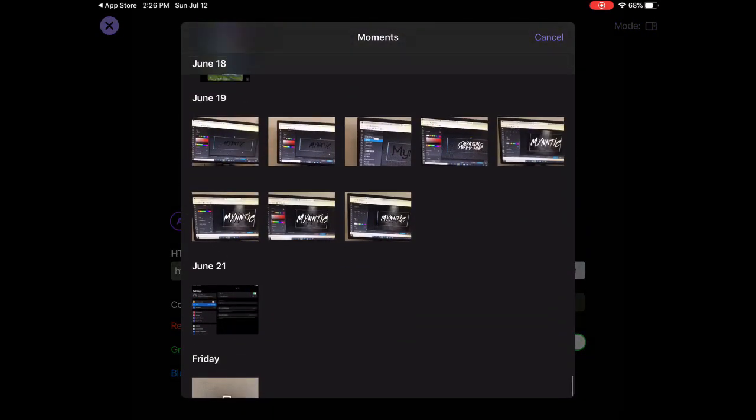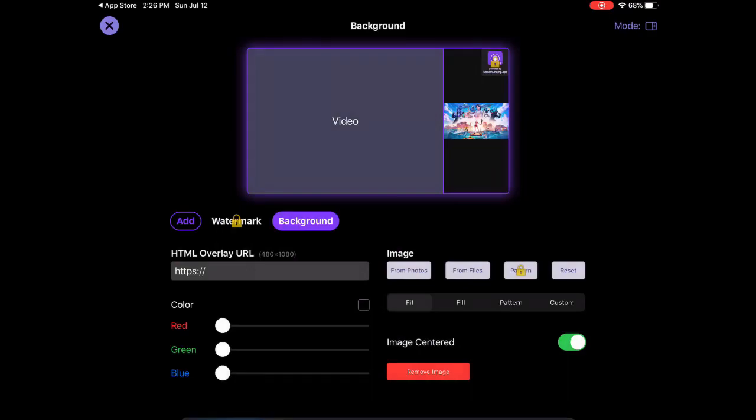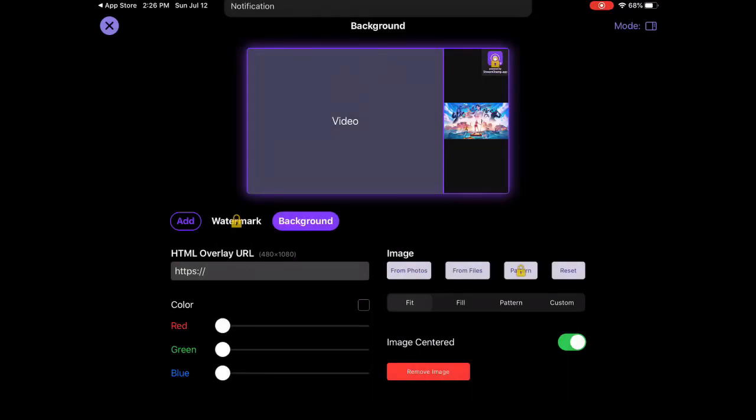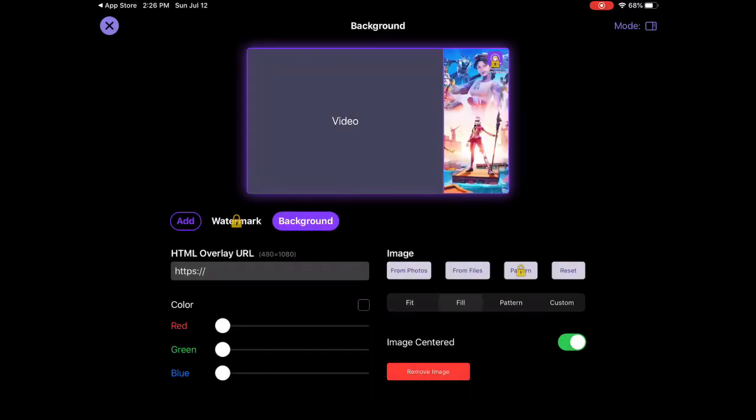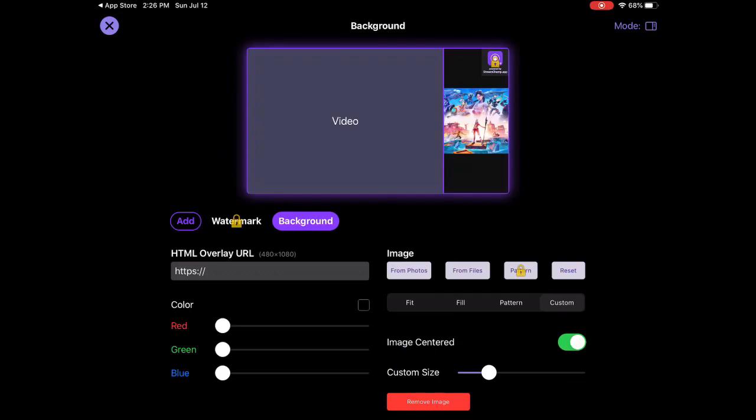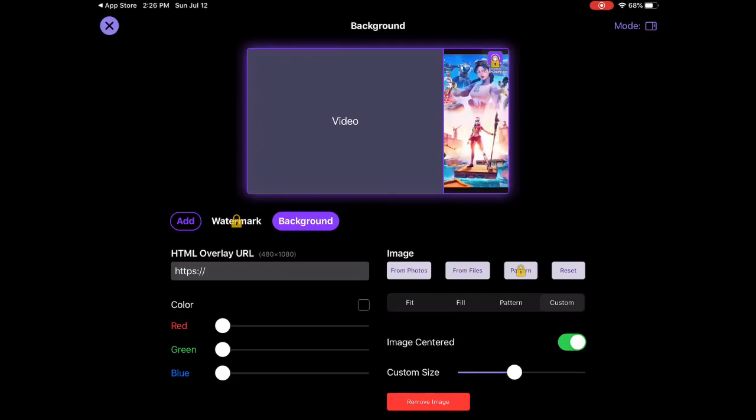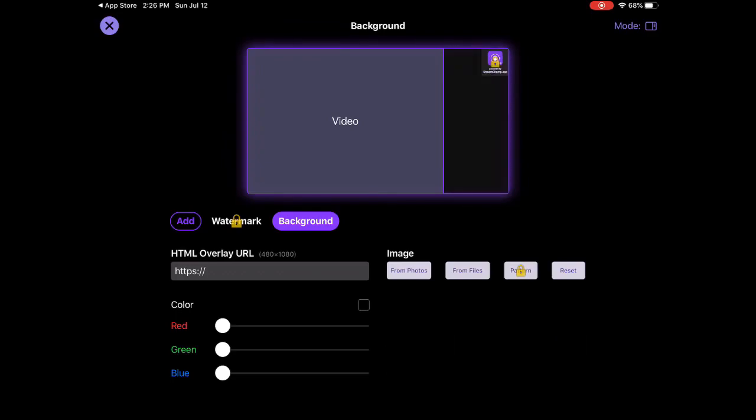You can go here and search a photo. Here you can fill it in, do a pattern, these things. But yeah, no one uses that. You can customize the size of it, you can also remove the image.